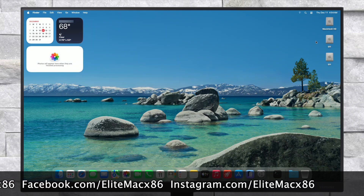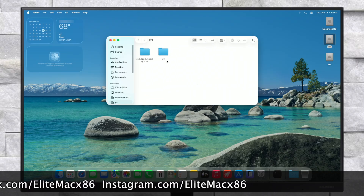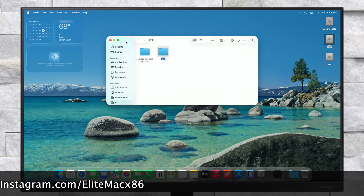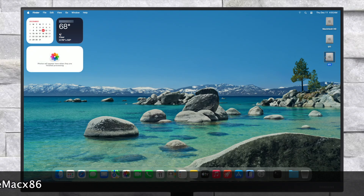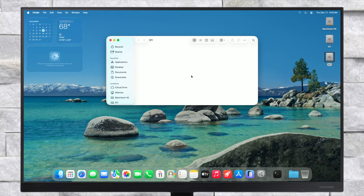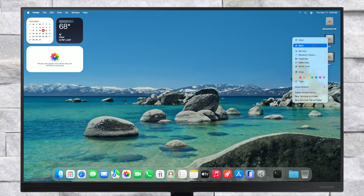After mounting the ESP, copy the EFI folder from your USB and paste it into the EFI partition of the system drive. After placing the EFI, eject the EFI partition and the USB as well.